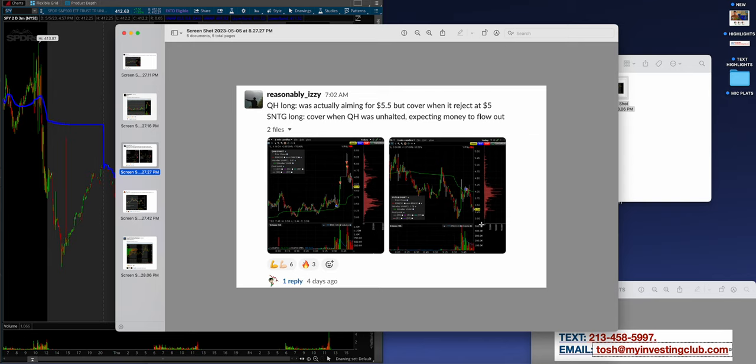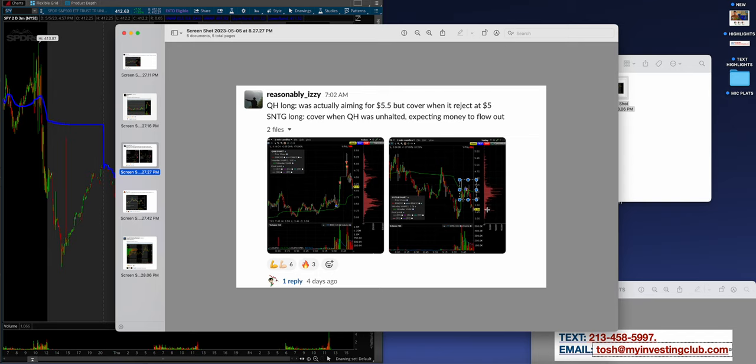And then the long here was so well handled on SNTG, even though it didn't really go the way he wanted, and the reason for that is because his risk management was on point. Something that's maybe downtrending and wanted to take a stab, didn't get quite what he wanted, he cuts it, and that's exactly what it should be.